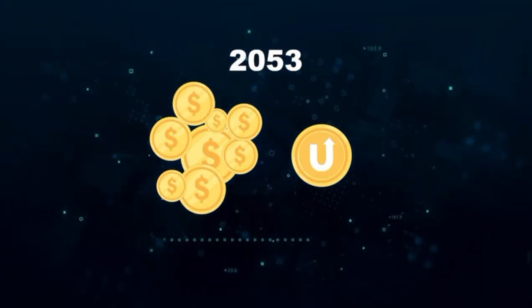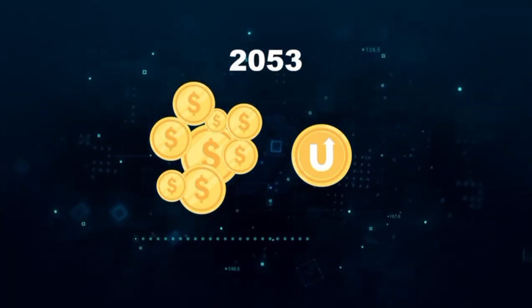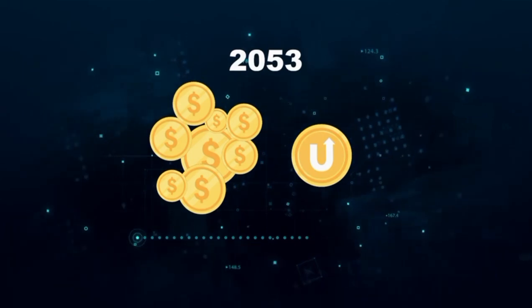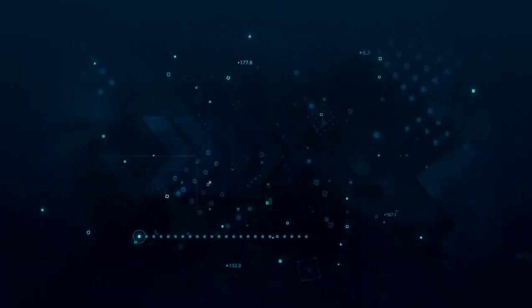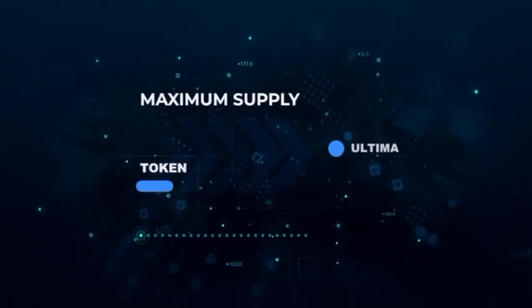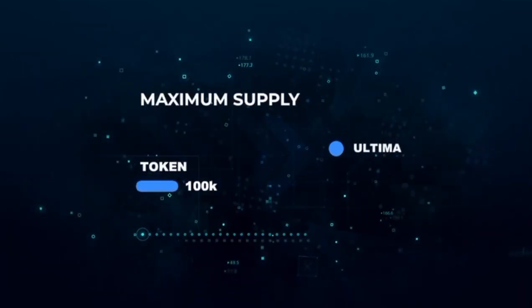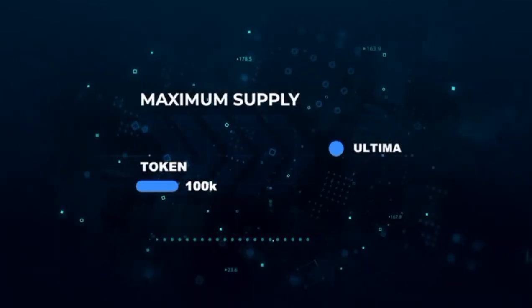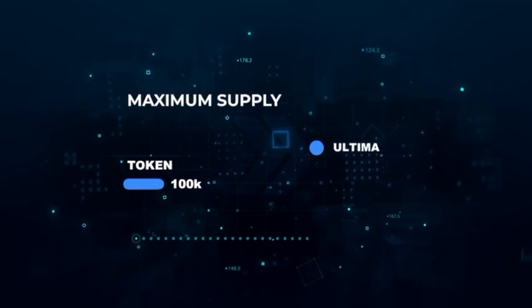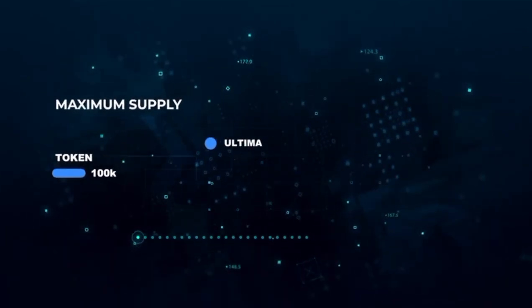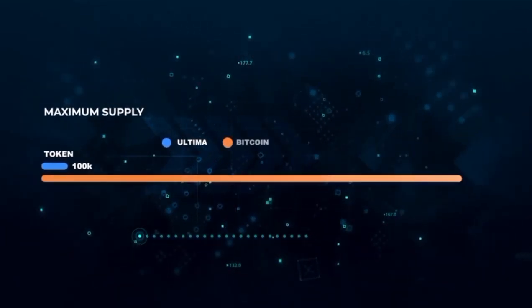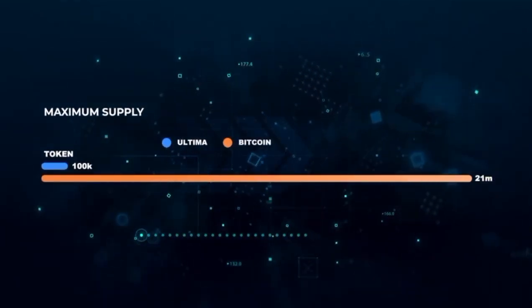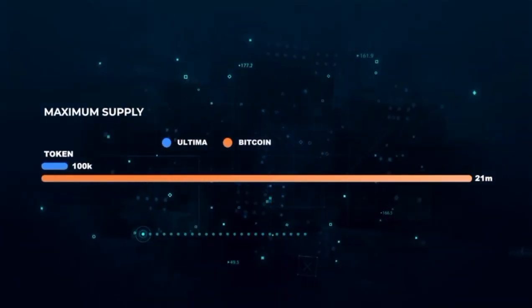So how many tokens will there be? You'll be surprised. Only 100,000 Ultima tokens will ever exist. In comparison, Bitcoin's maximum number is 21 million.